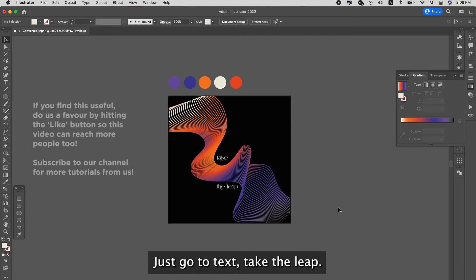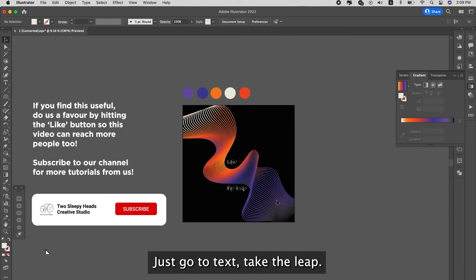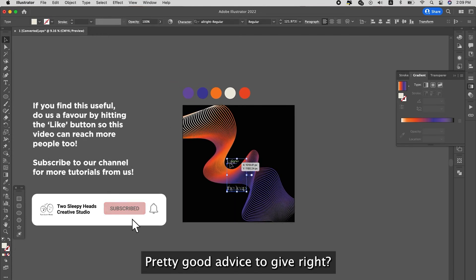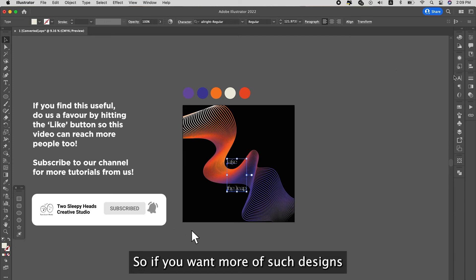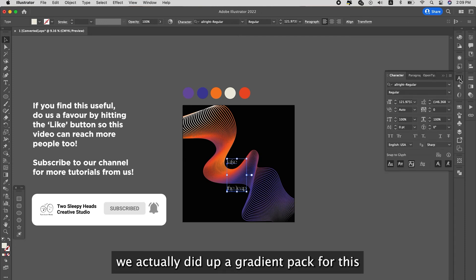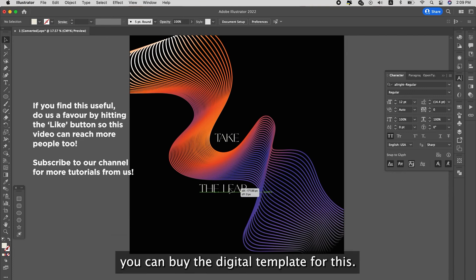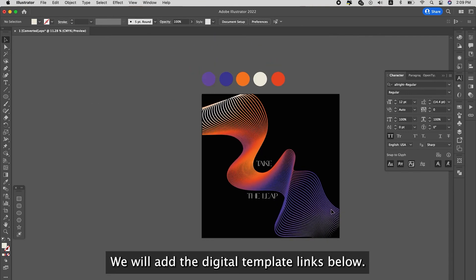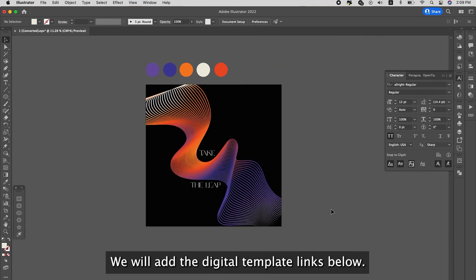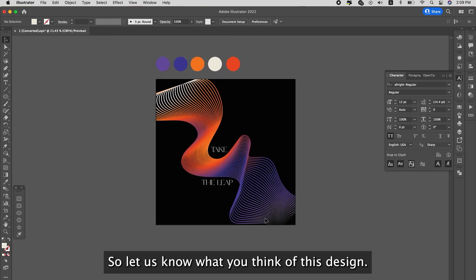Just take the text, it gives good advice to you guys. So if you want a lot of such designs, we actually built up a collection pack for this on our website. You can check it out, you can buy the digital template for this. We will add the digital template to the links below. So that's it, this is done.